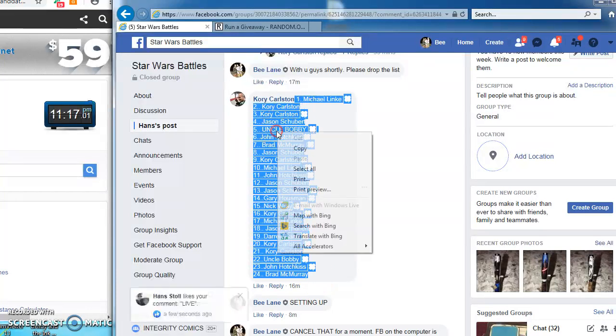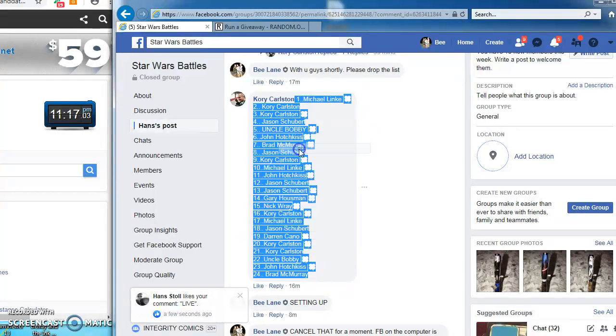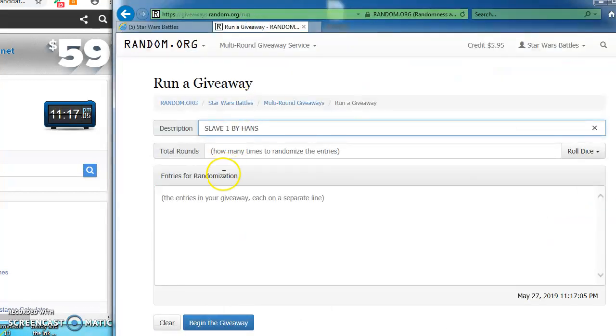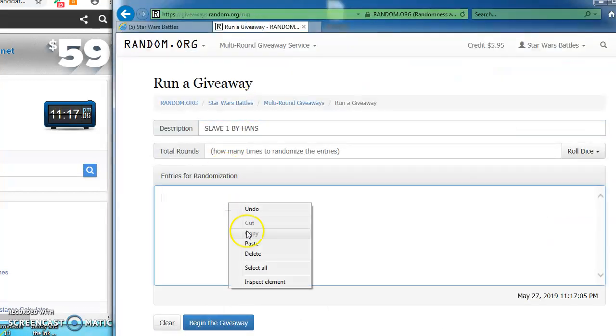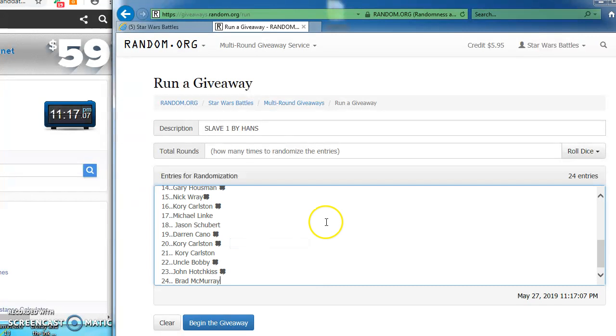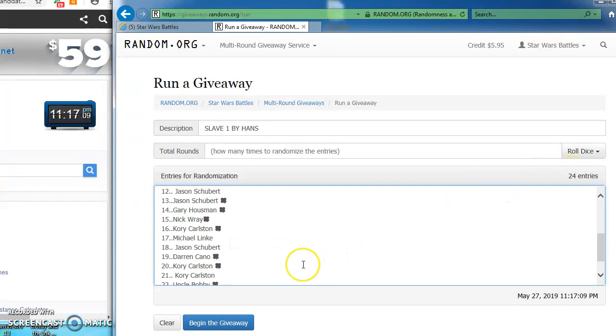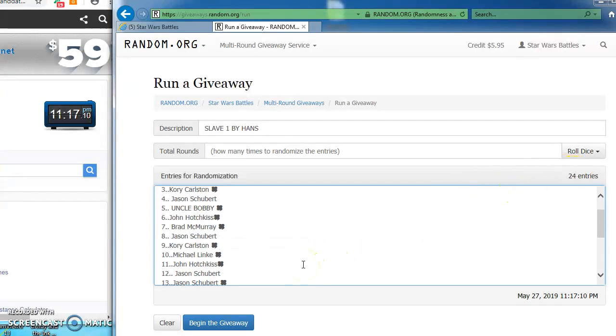I'm going to copy and run our list over to random to find our winner. I'm going to paste them in here. We have 24 entries which is good times.